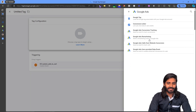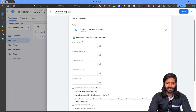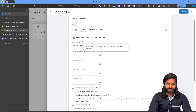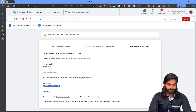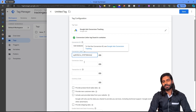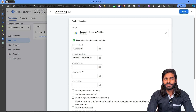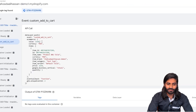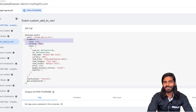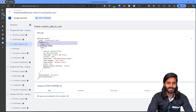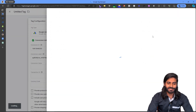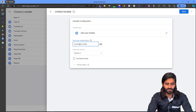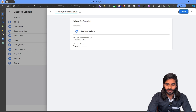For the tag, we are going to create a new Google Ads Conversion Tracking tag. Let's paste the Conversion ID from our Google Ads account and also paste the Conversion Label. We can also send additional details such as value and currency code. Looking at our data layer, we have the value and currency parameters inside the ecommerce object, so we can use ecommerce.value and ecommerce.currency. Let's click the plus icon next to Conversion Value, create a new Data Layer Variable, set the data layer variable name to ecommerce.value, rename it as dlv-ecommerce.value, and hit Save.